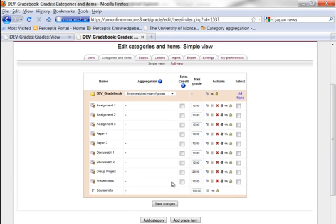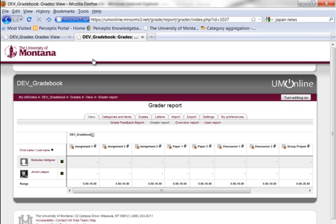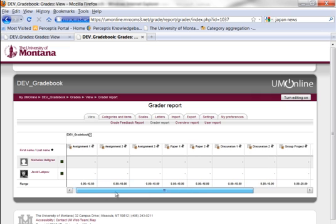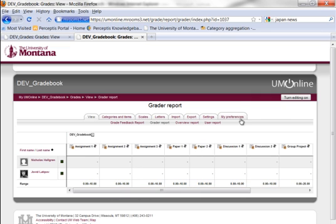Let me go to view the gradebook now. We'll see that the two students don't have any grades yet. So what I'll do is I'll turn editing on to add those grades.